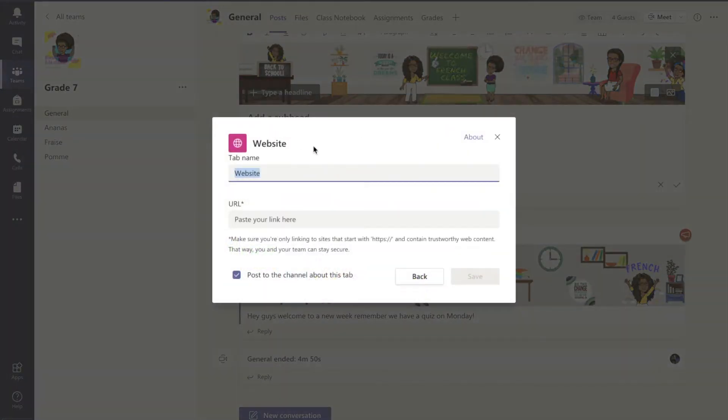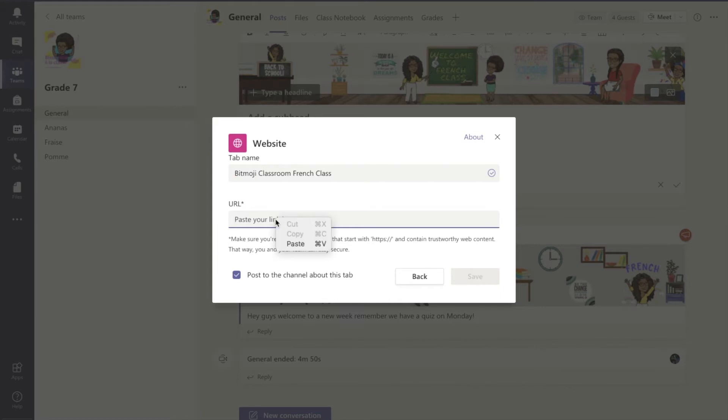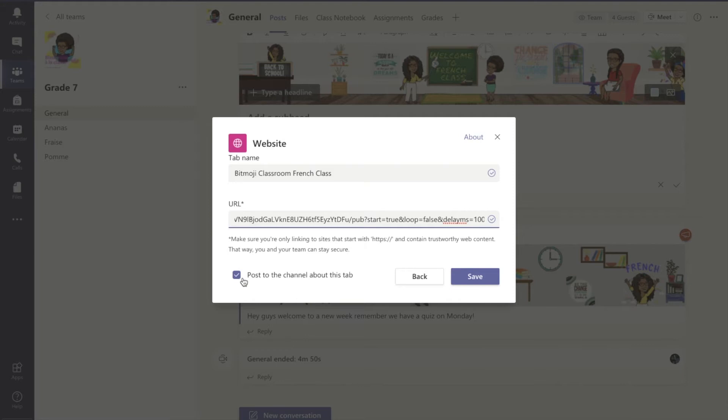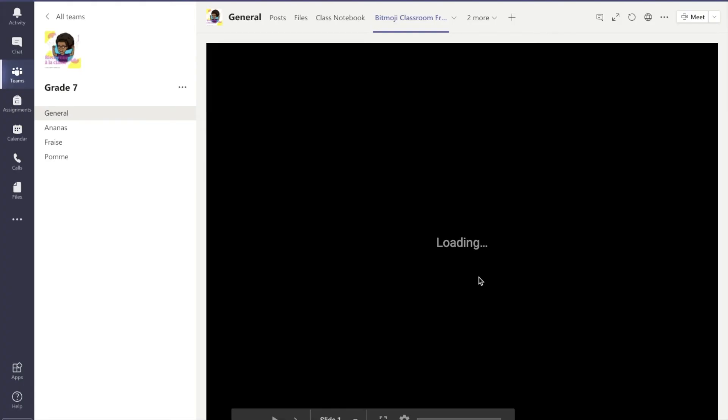When we go to website we can say Bitmoji classroom and we are going to paste our link right where it says paste URL. We're going to uncheck post to the channel about this tab and then we can go ahead and select save.